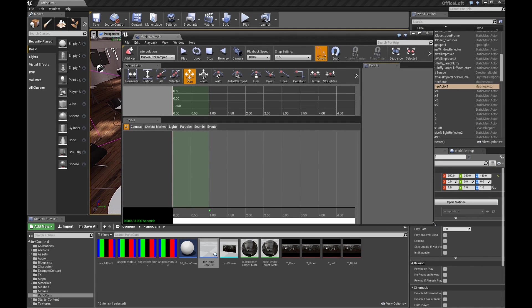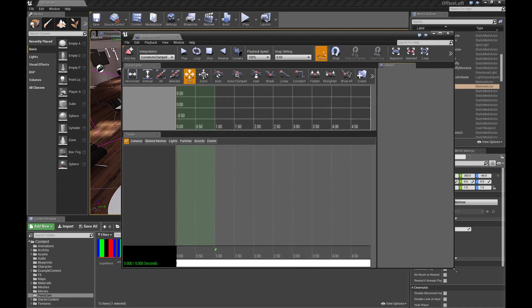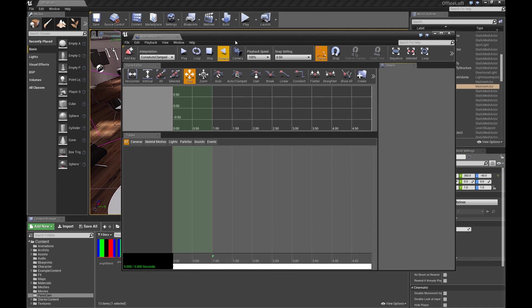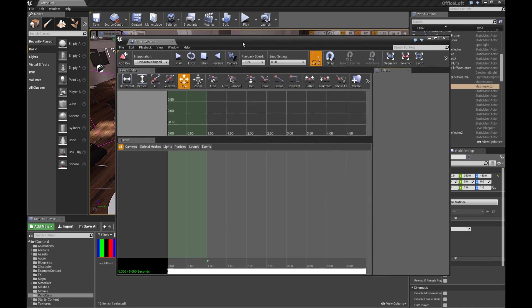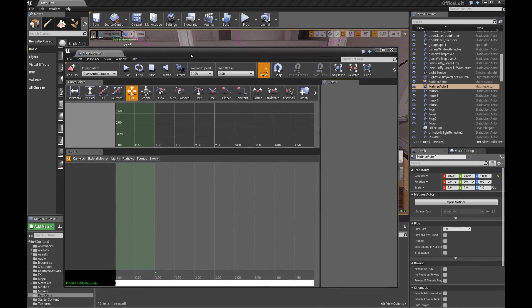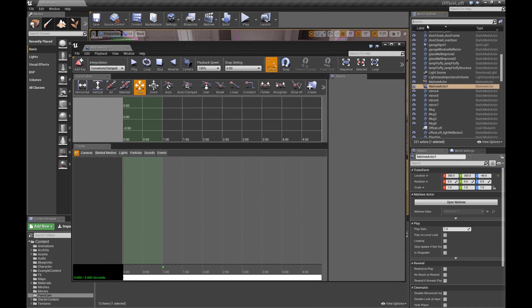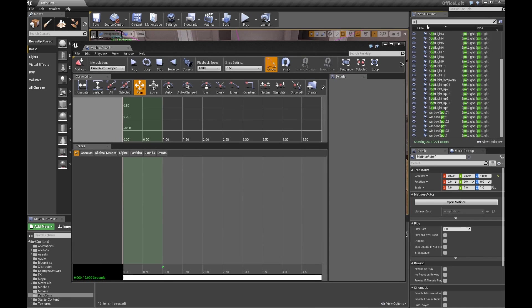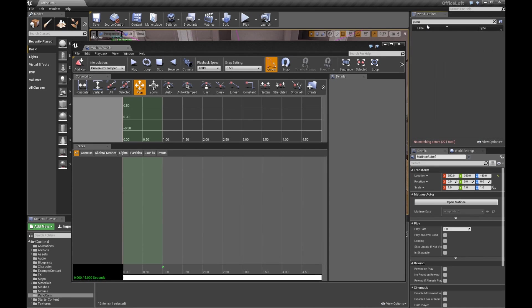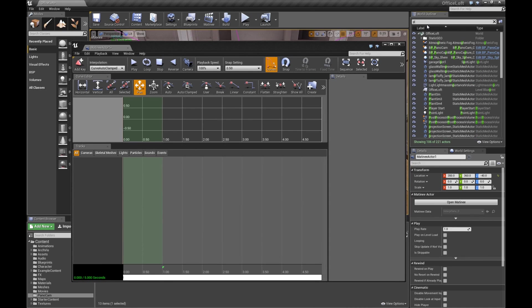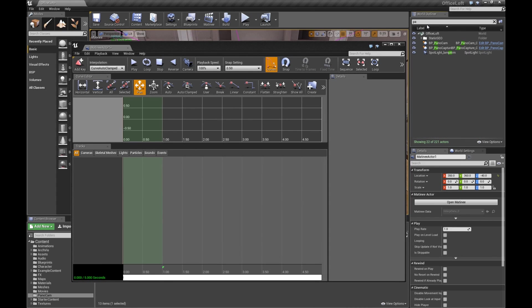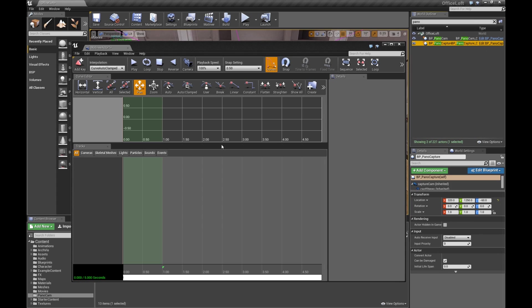In that matinee, we're going to select the PanoCam Capture. So in your World Outliner, you can just type in Pano. Oops. Type it correctly, though. And you grab the capture.